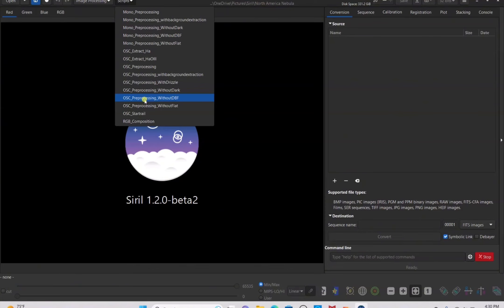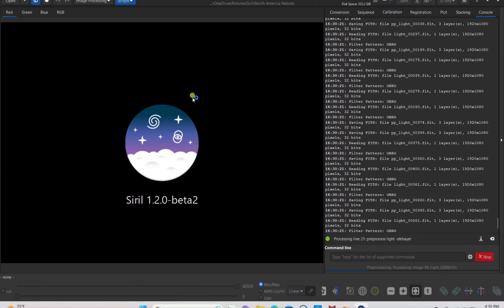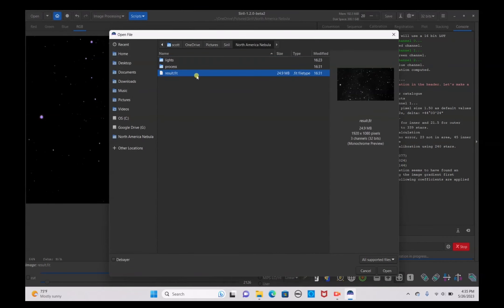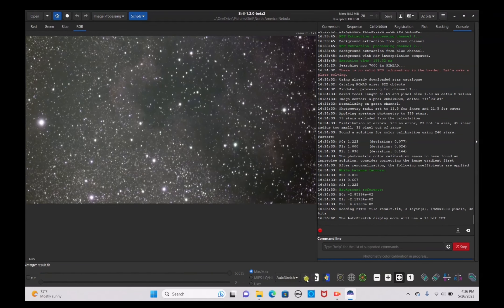If you want to use your darks and bias, use the without-flats script. If you want flats and bias but no darks, use the without-darks script. For this video we're using without darks, bias, and flats. Once that script is done we'll unpause the video. When stacking is complete, click the Open button, click on the result.fit file, and open it. The image will be completely dark, so we'll do an auto stretch and unlink the image so that it does not have a green tint to it.